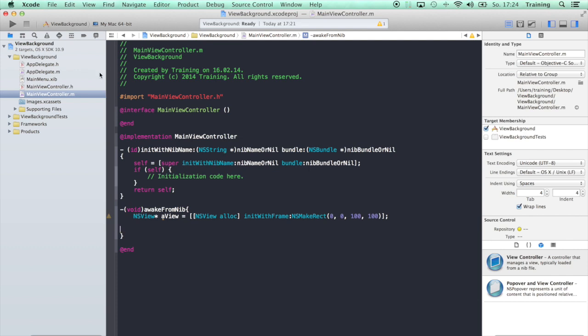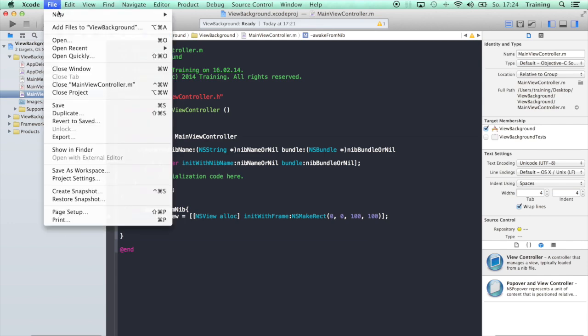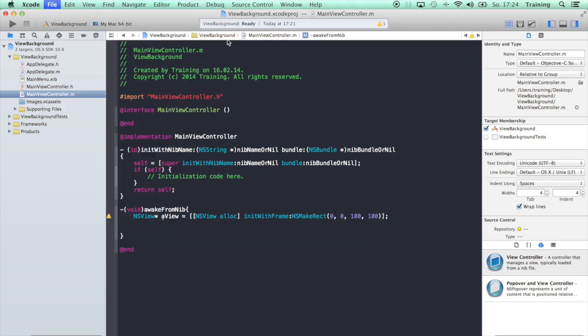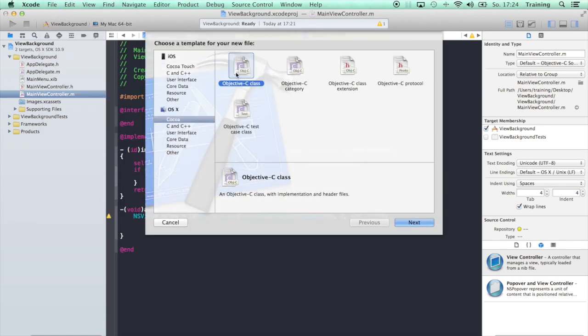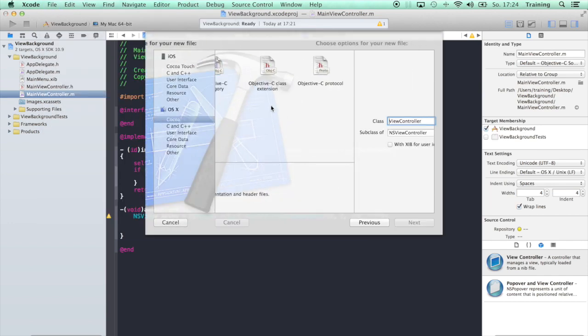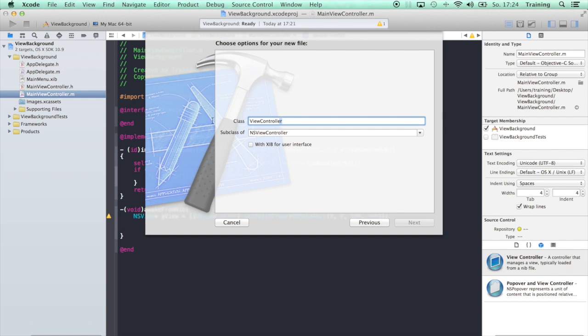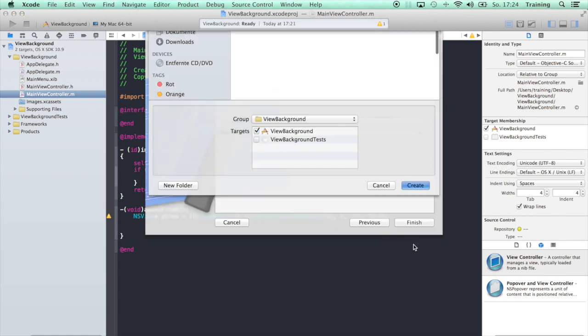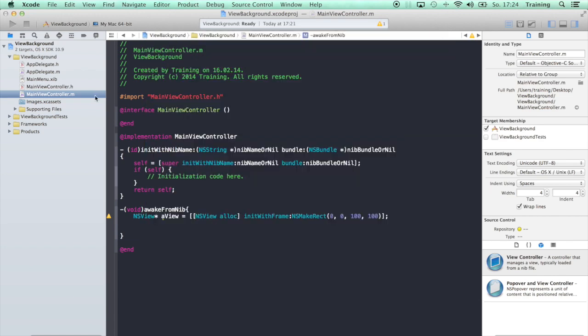So what you have to do is subclass the NSView and give it a specific color. Let's do that and say file new file, Objective-C class. Let's say we want a RedView. It's a subclass of NSView and create.